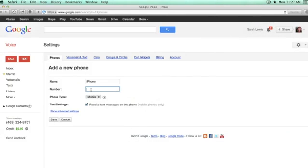Hi, I'm Sarah Lewis. I'm going to show you how to set up a new phone with an existing Google Voice account.